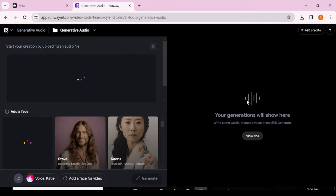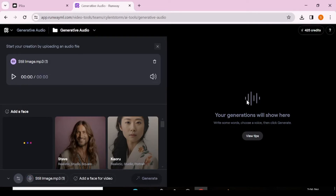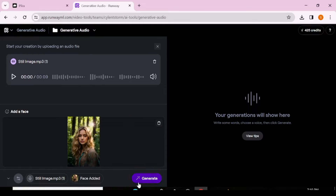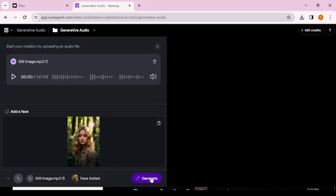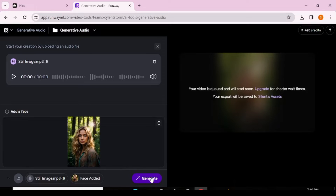Since we already have our own audio, videos, and still images, we're going to upload directly from our computer. We'll wait for them to upload. Our audio is nine seconds long — take note of that. Now we're going to hit generate and the tool has started generating our lip sync video.